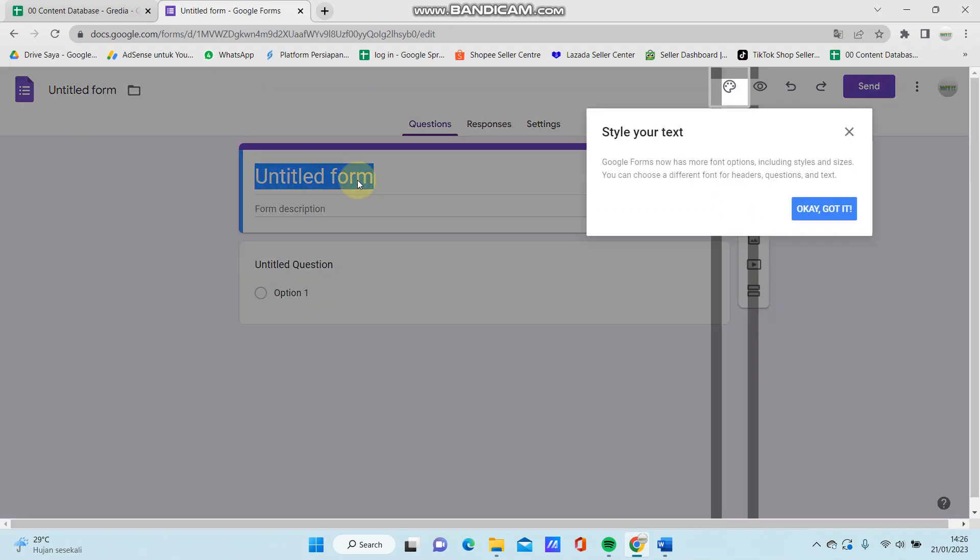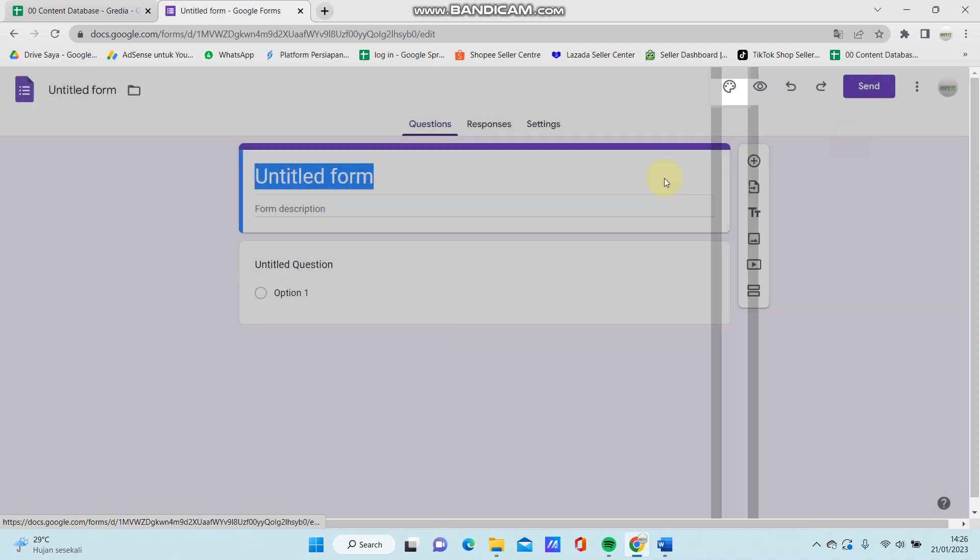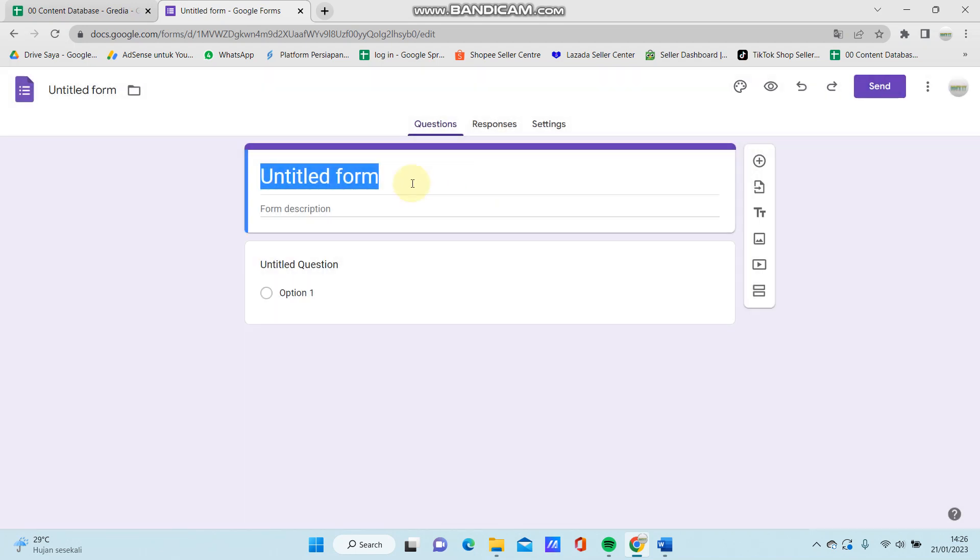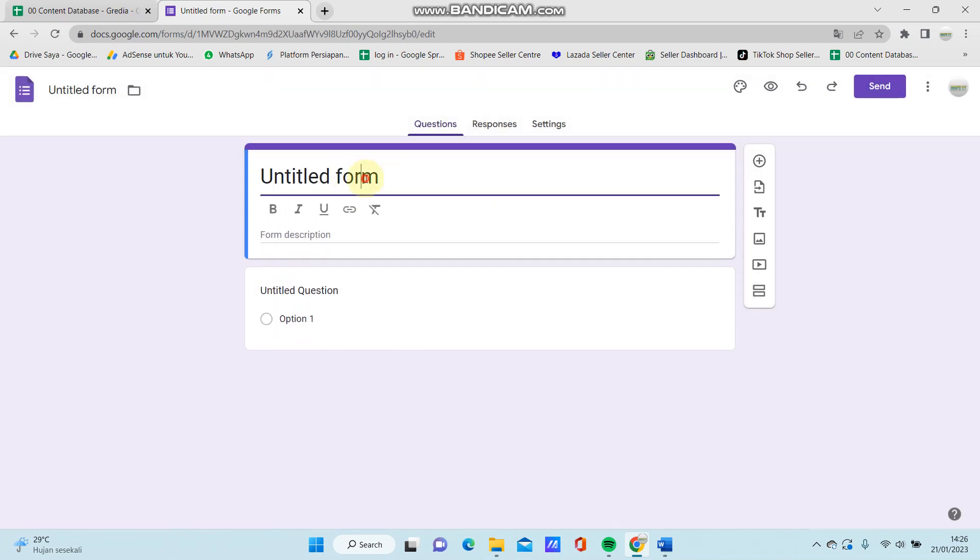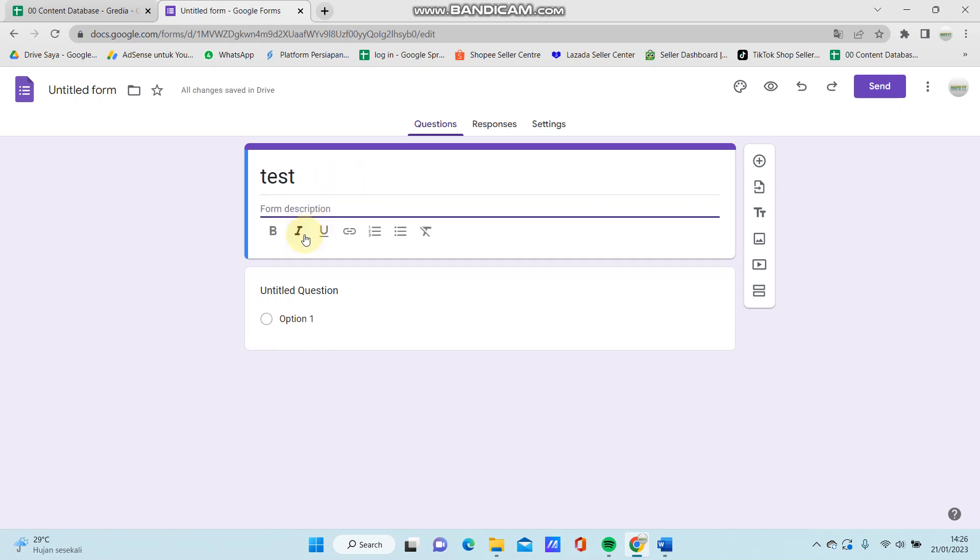And now you can write the title for your form. Test, for example. And you can put your form description.